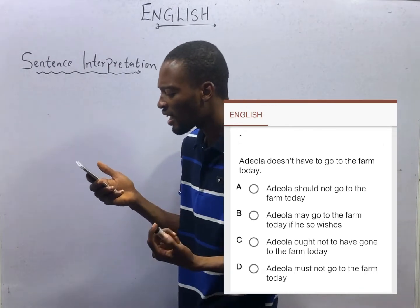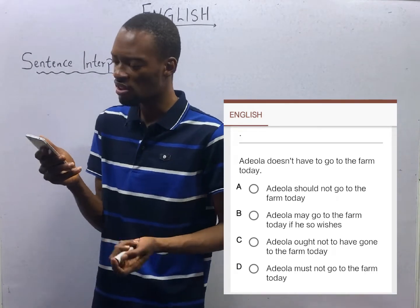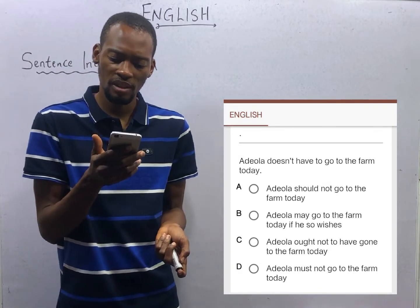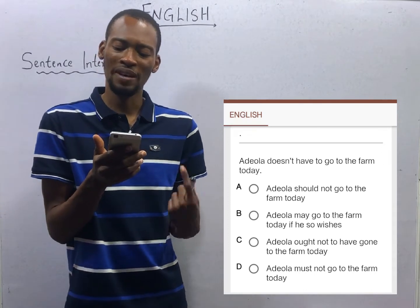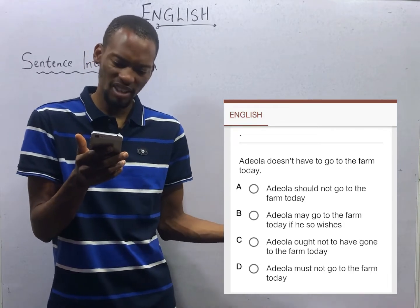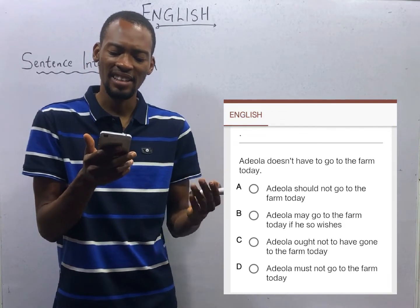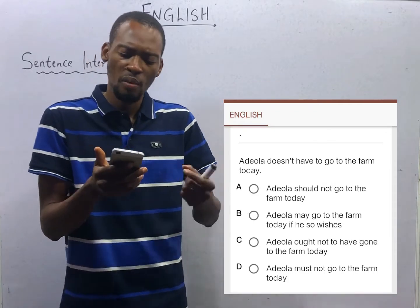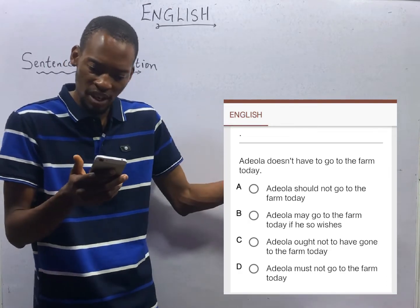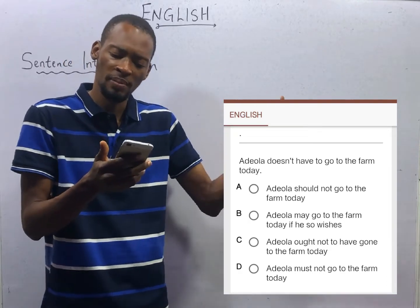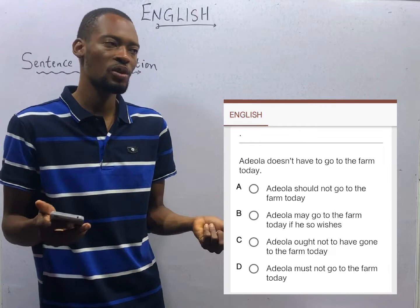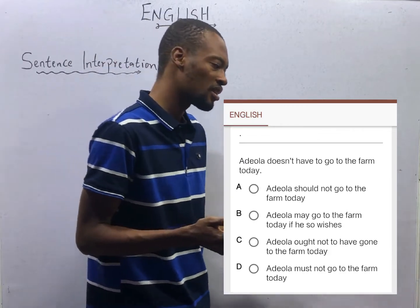Option D says: 'Adela must not go to the farm today' — no. Option C says: 'Adela ought not to have gone to the farm today.' 'Ought not to have gone' — option C is suggesting that Adela already went to the farm, which is wrong. D and A are more of a command, pushing their opinion. This statement means she doesn't have to go — it doesn't mean she must not go or should not go. It means Adela may go to the farm today if she so wishes, or if she doesn't want to go.